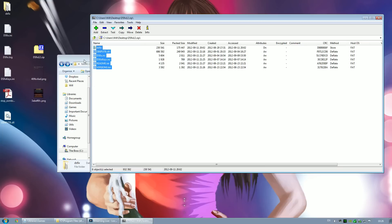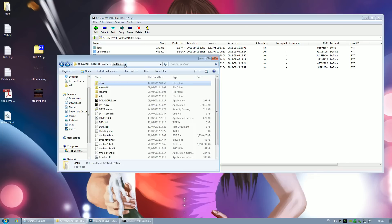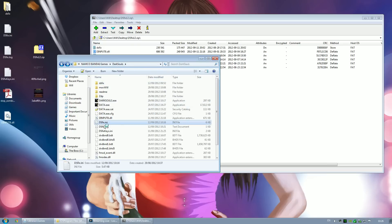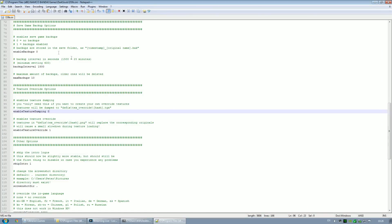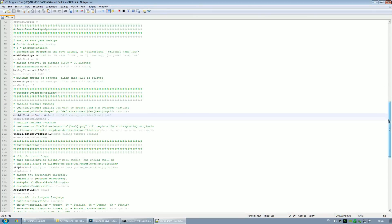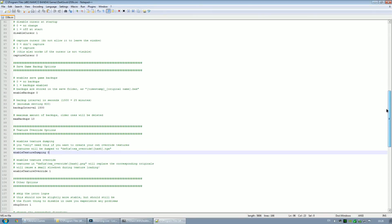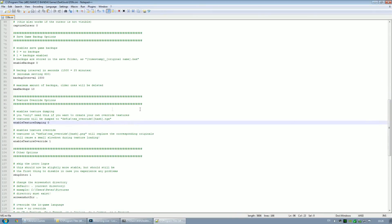Take all the files in here and dump them in your Namco Bandai Games Dark Souls folder. Once they're in there, open up dsfix.ini — there's a load of options in here you can change to what suits you best, but the ones I'm going to focus on are the texture override options.